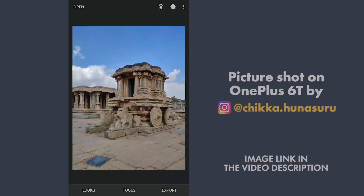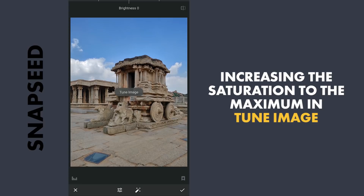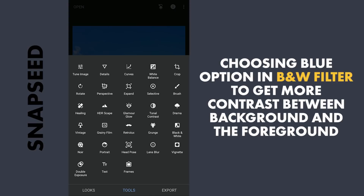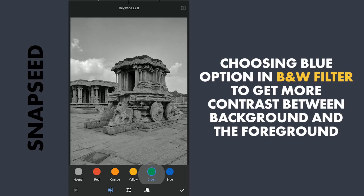First, I need to change the image to black and white. I am going to increase the saturation to the maximum to make the colors more pronounced. Next, with the black and white filter, I am going to choose the blue color in the color options, which makes the sky brighter and the foreground more dark.